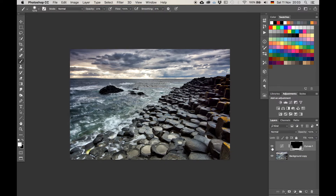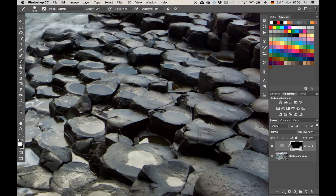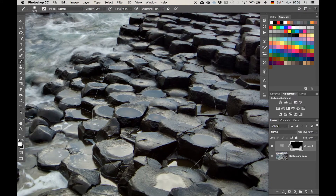I like that — it kind of centers the image a bit more around this particular area, which is definitely where I want to direct the viewer's eye. Just look at these stone structures. It's insane.